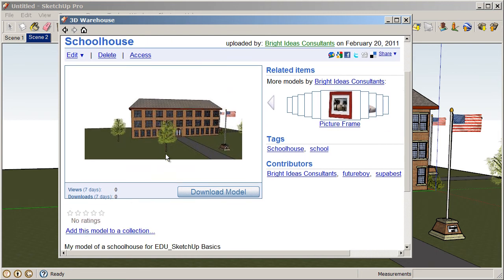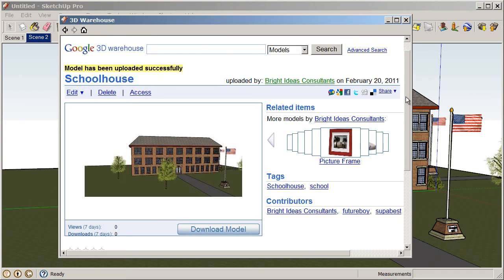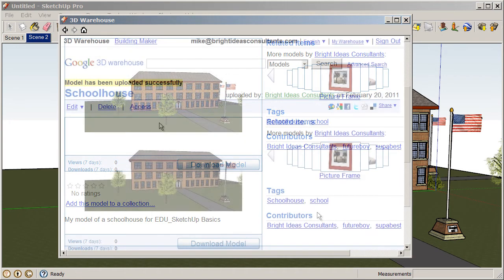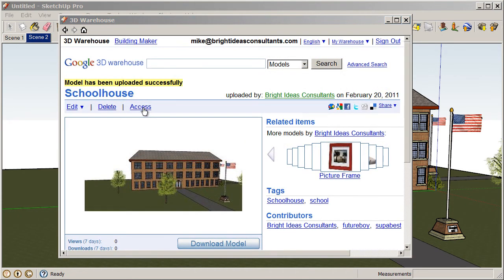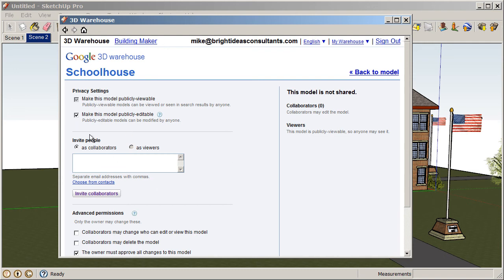And at this point, you could go in and you can always edit the details and add keywords or change the title. And also, you can set up your collections. You can also set up collections and organize your model within this 3D Warehouse page. If you click on the Access tab, you can control whether this model is publicly viewable, which is preferred, or you can make this model publicly editable. So, this means that anybody can open this model and change it. So, we'll leave that one checked off.